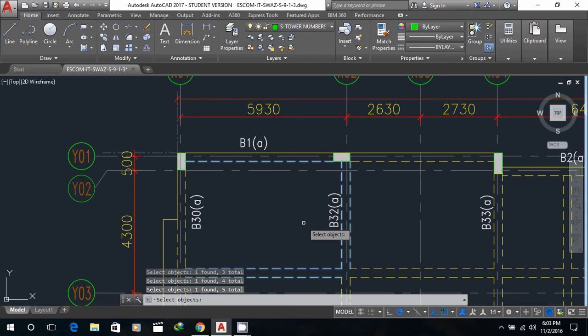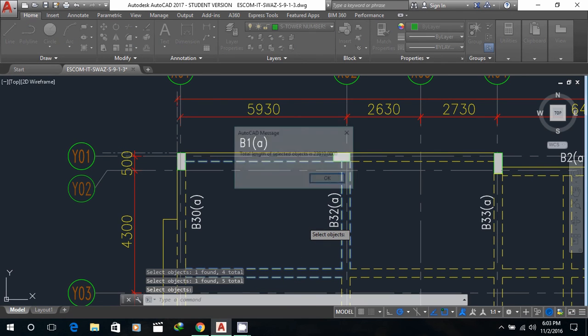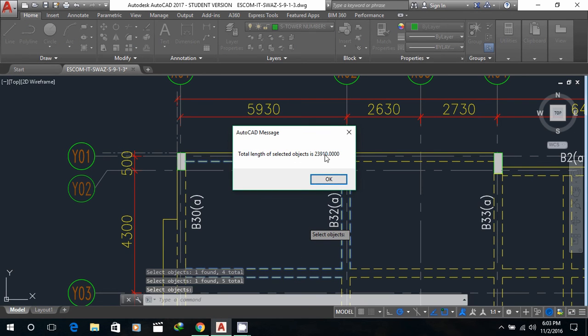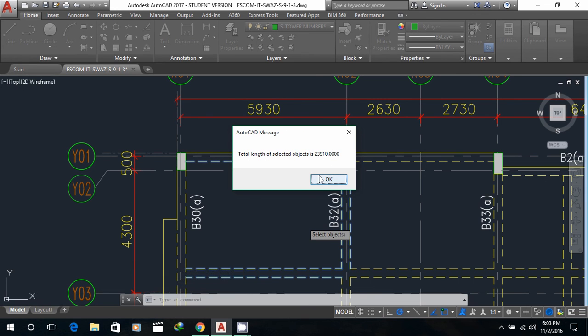On a simple click of enter, you get your length over here. It's 23,910. And that's pretty much it.